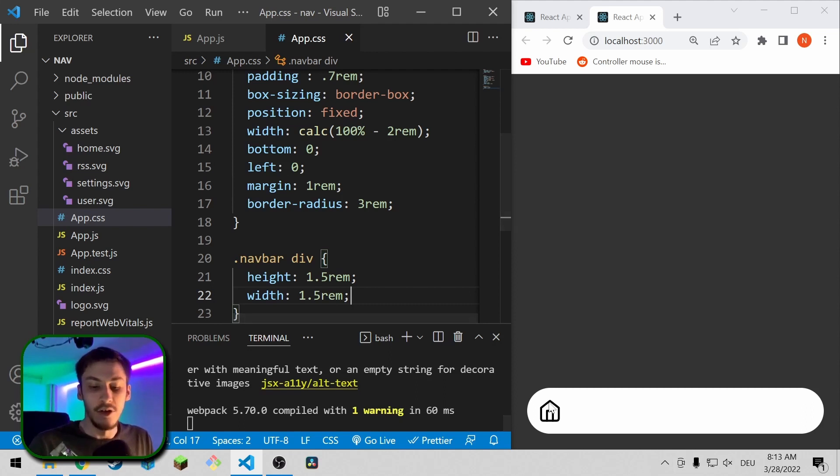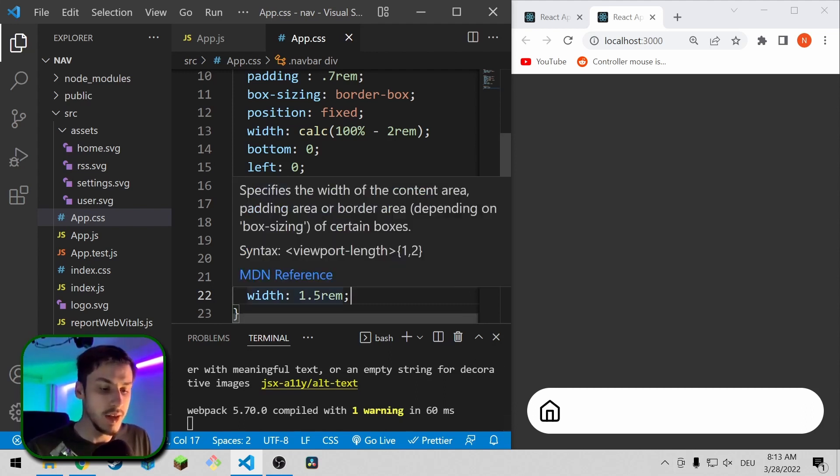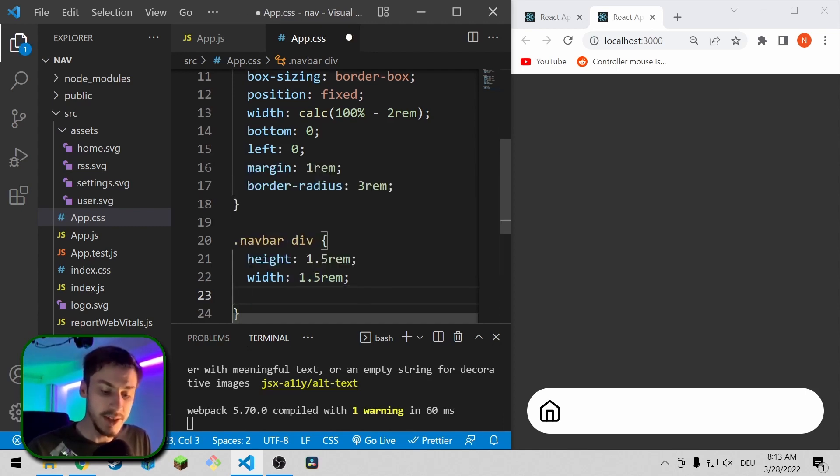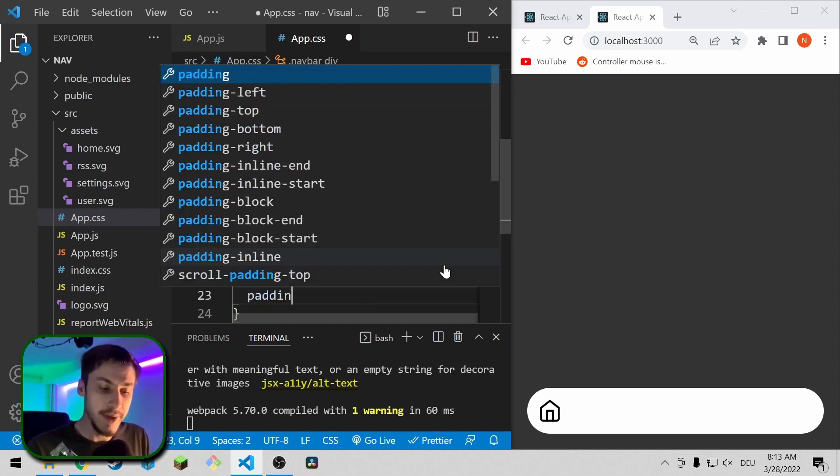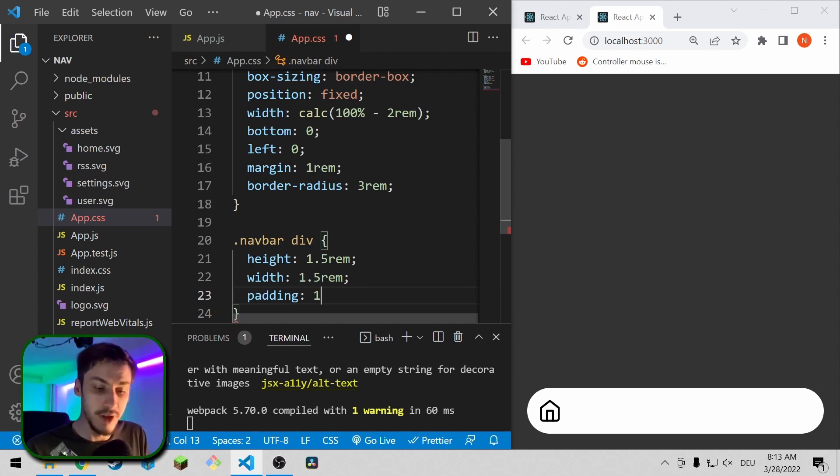Now the div also stopped it from centering, so now we got the element right here. And the next step is to actually give it a padding of 1rem maybe.